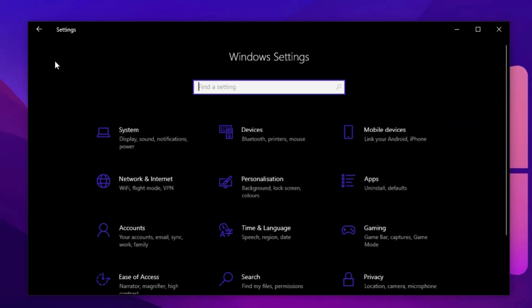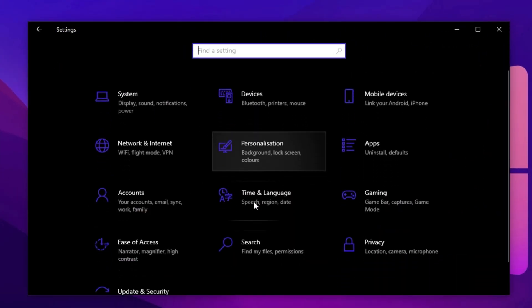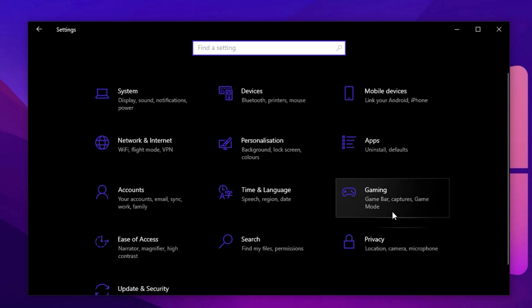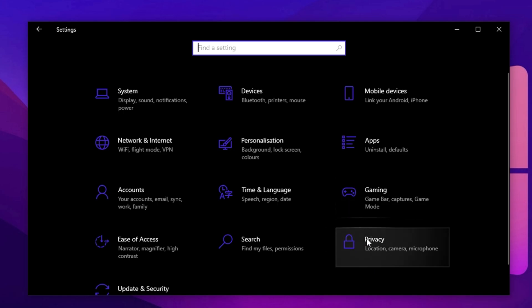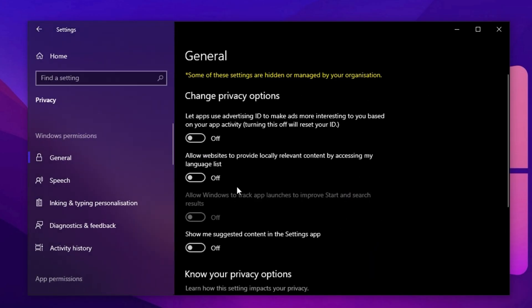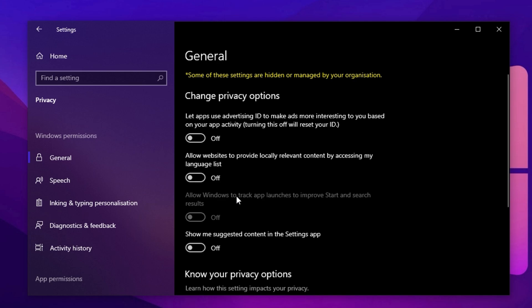Now let's dive into the privacy and security settings, an area most people overlook, but it can quietly eat away at your system resources while compromising your privacy. Head over to privacy and security. Here, you'll see several toggles related to personalized ads, content recommendations and tracking. Turn all of them off. These options let Windows and other apps gather personal data in the background, which not only raises privacy flags, but also drains valuable CPU cycles and memory. Disabling them helps streamline your system, reduce background activity and create a more performance-focused gaming environment.